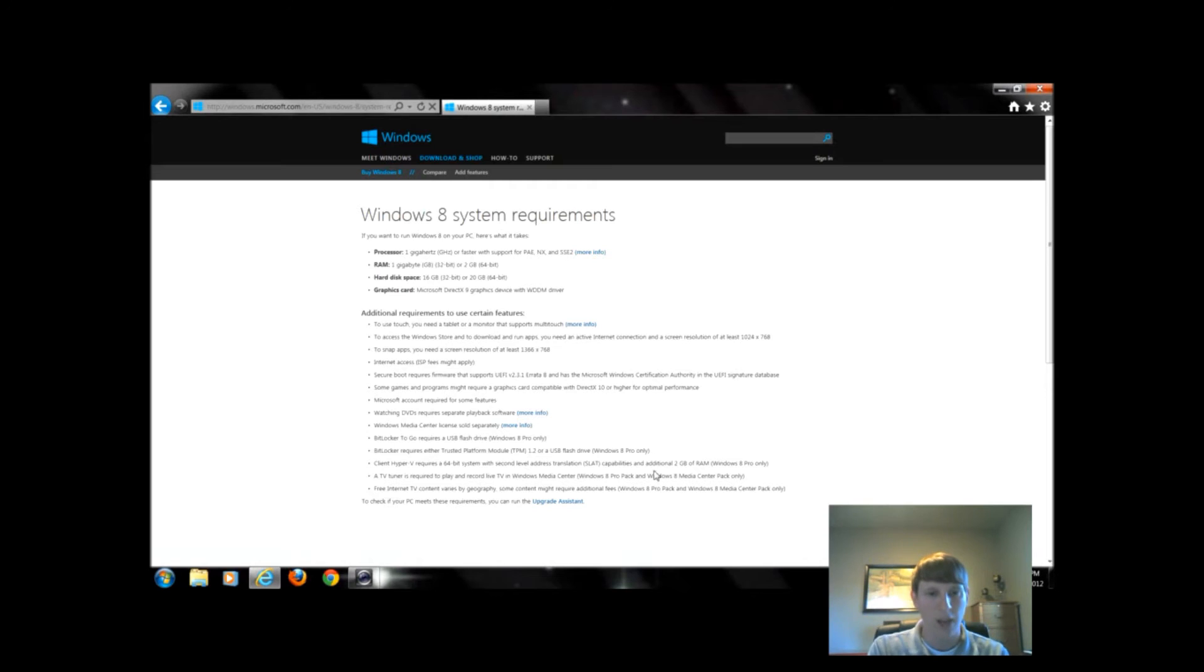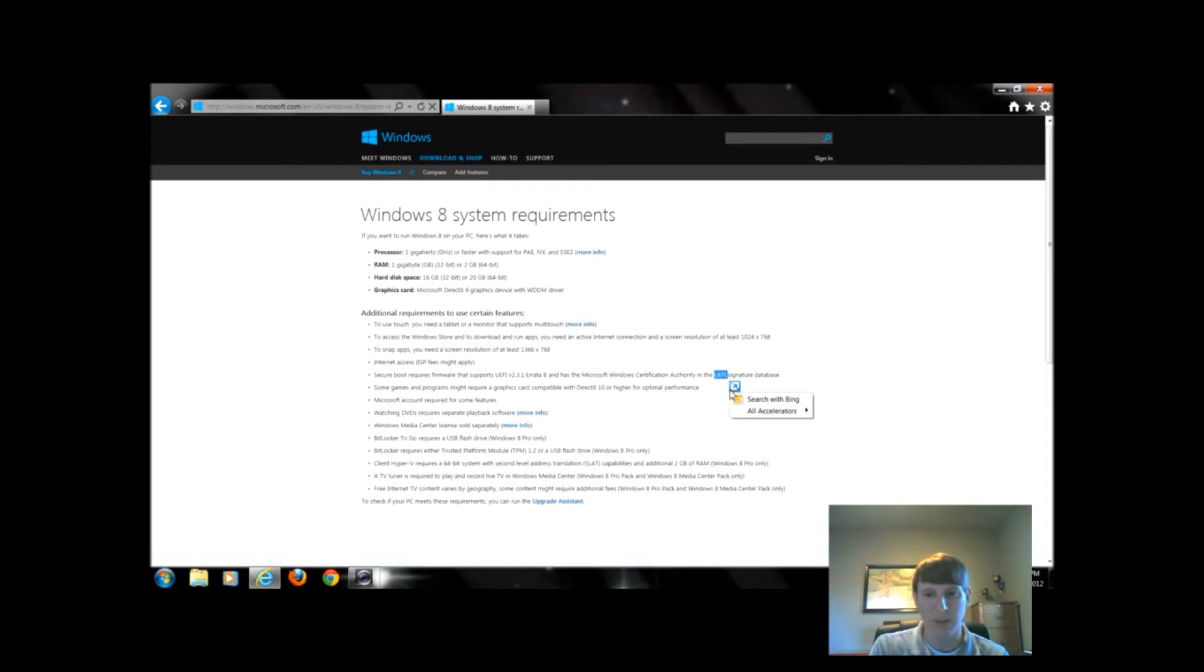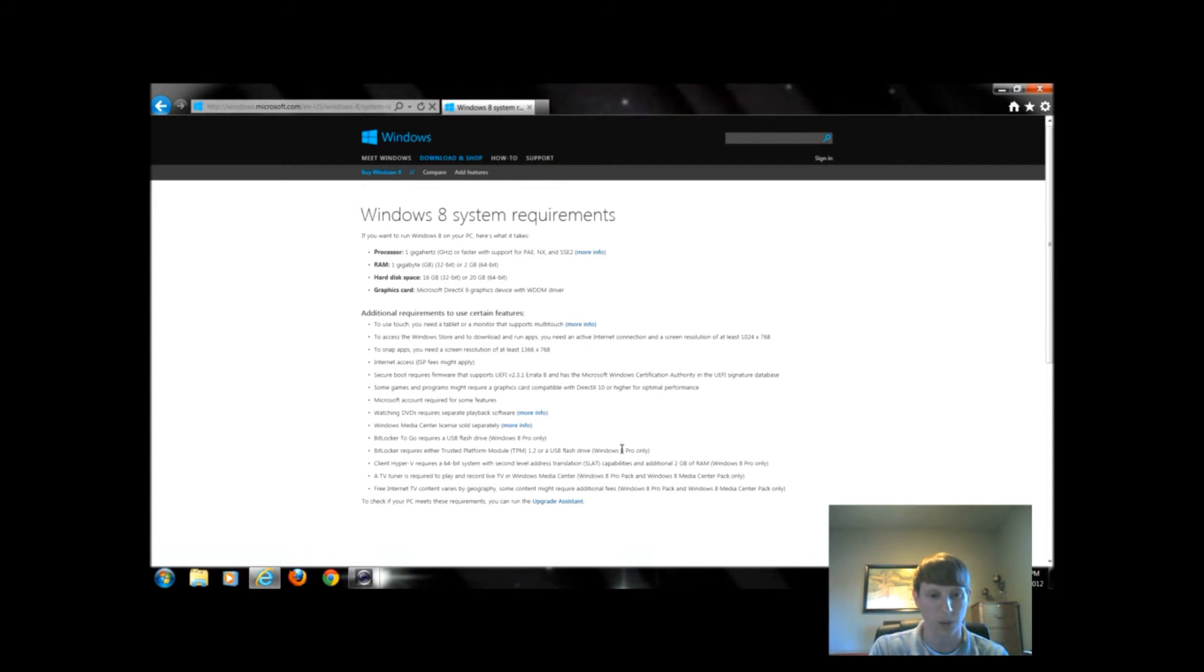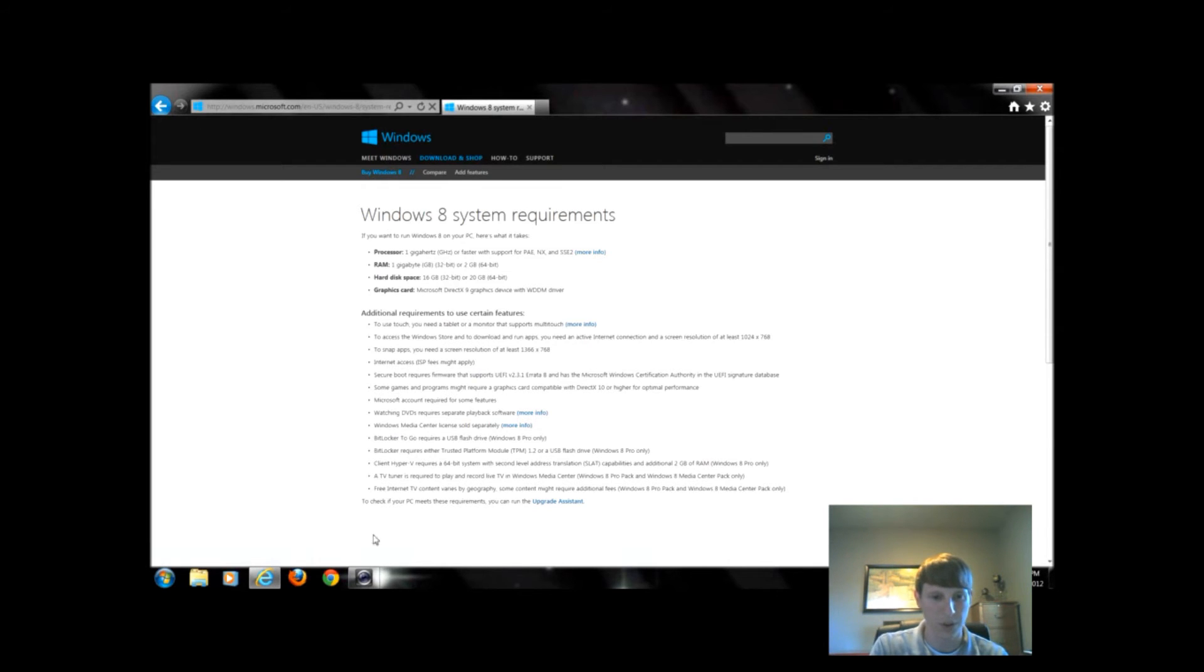Some games need a higher graphics card that features DirectX 10, maybe 11. They have a thing called UEFI that some laptops don't come with built in. That could be necessary for certain boot options. If you don't know if you have that or need that, then it probably doesn't apply to you.